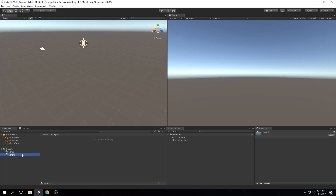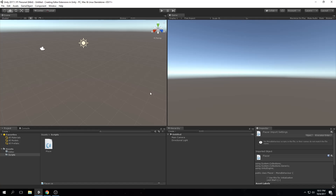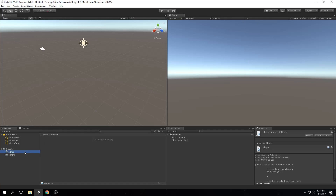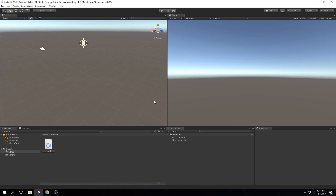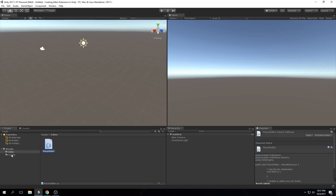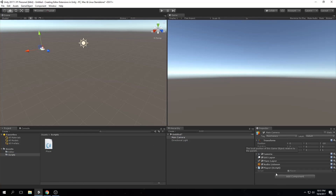We're going to go to the Scripts folder and create a new C# script — let's call it Player. Then go to the Editor folder and create a new C# script called PlayerEditor. Now go back to Scripts and drag and drop the Player script onto our Main Camera. You don't drag and drop the editor script onto the GameObject — that just lives in the Editor folder to tell Unity it's an editor script.